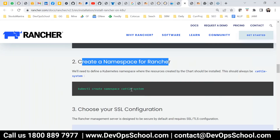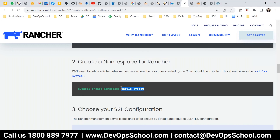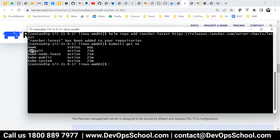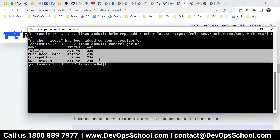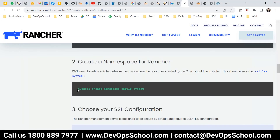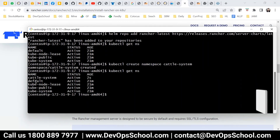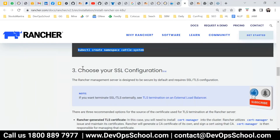After that, I need to create a namespace for Rancher. Rancher runs in a container inside a Kubernetes pod, so it's a good idea to create a dedicated namespace. I'm creating a namespace called cattle-system. I can see the existing namespaces — this is a fresh cluster used only for Rancher installation. The namespace cattle-system is now created.